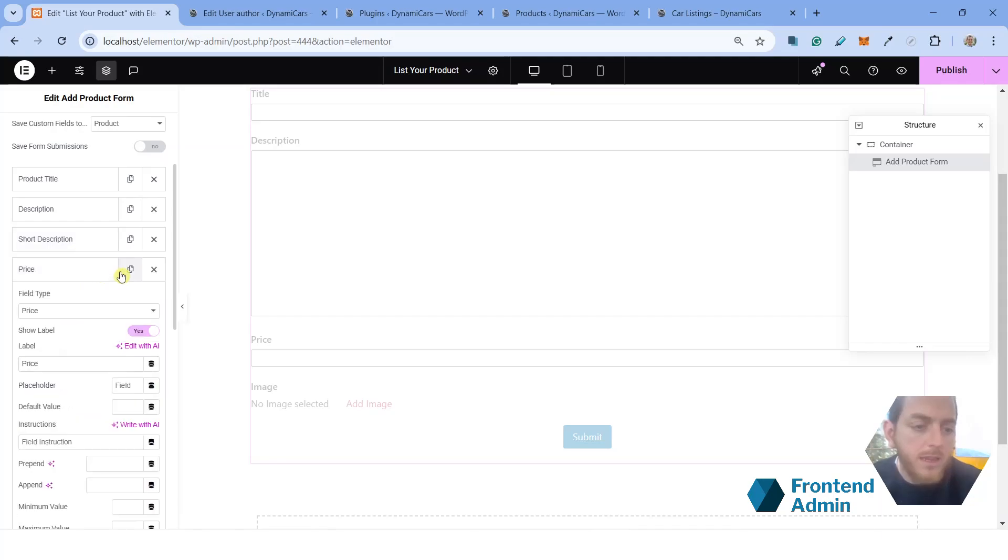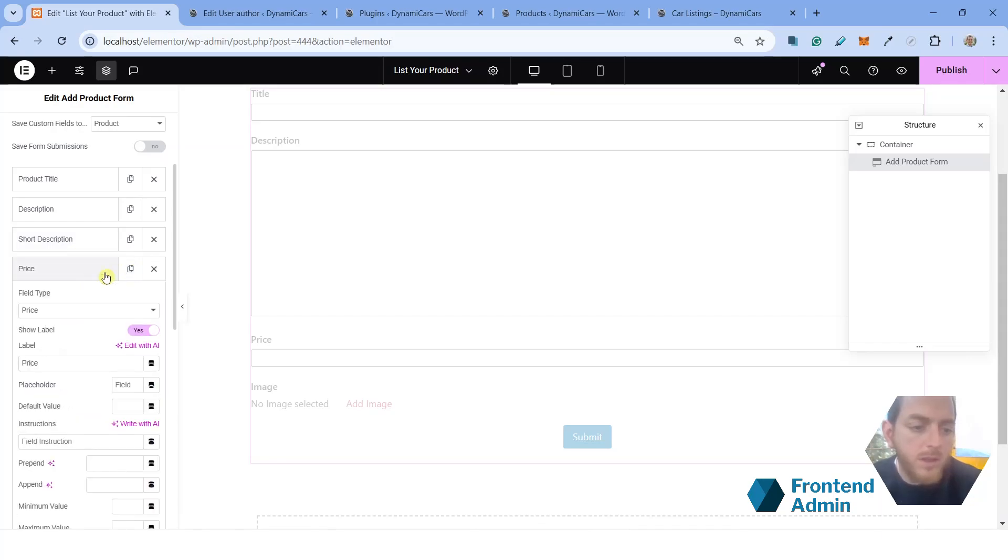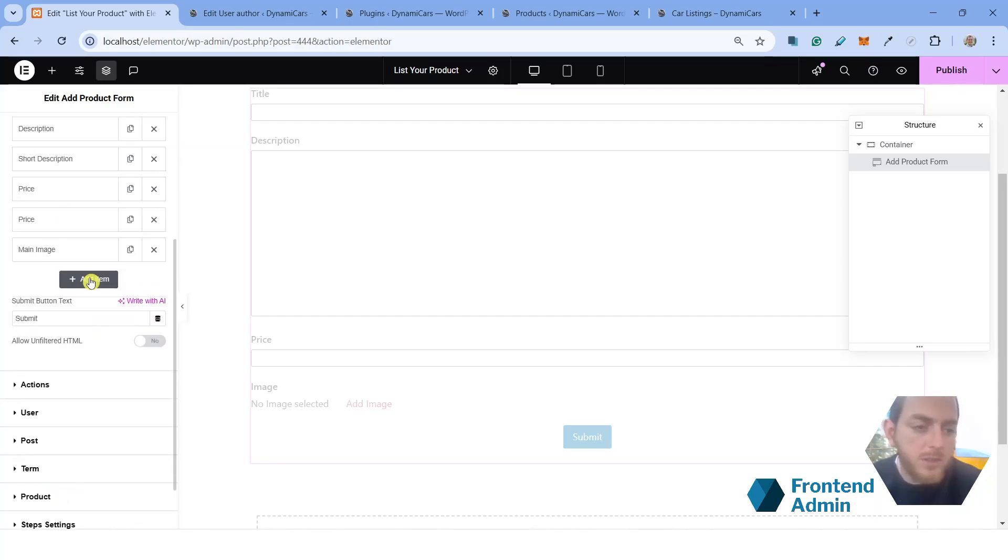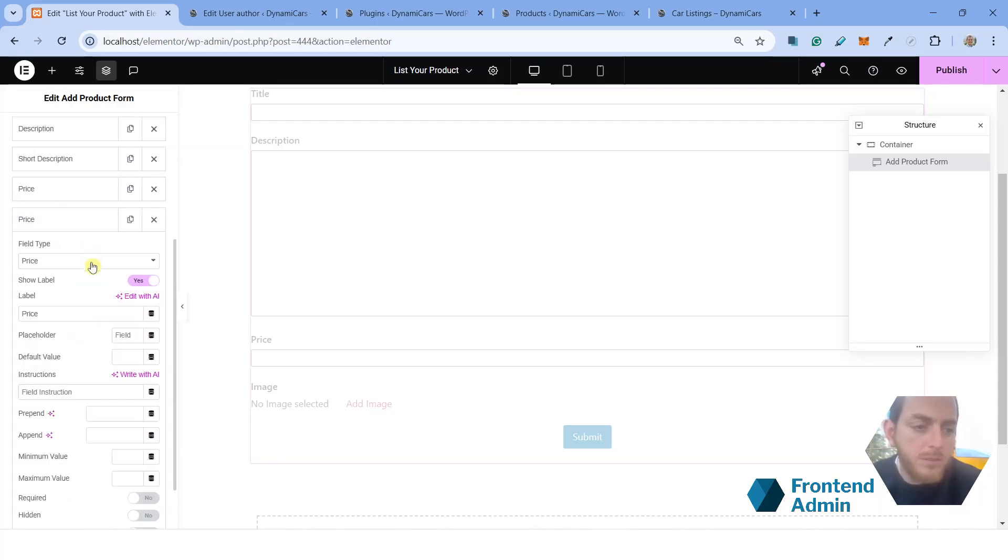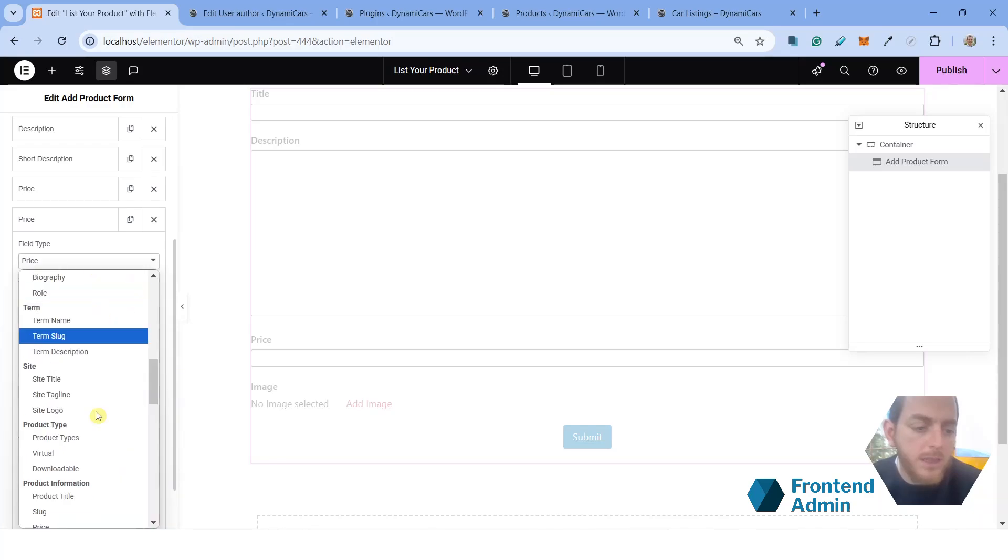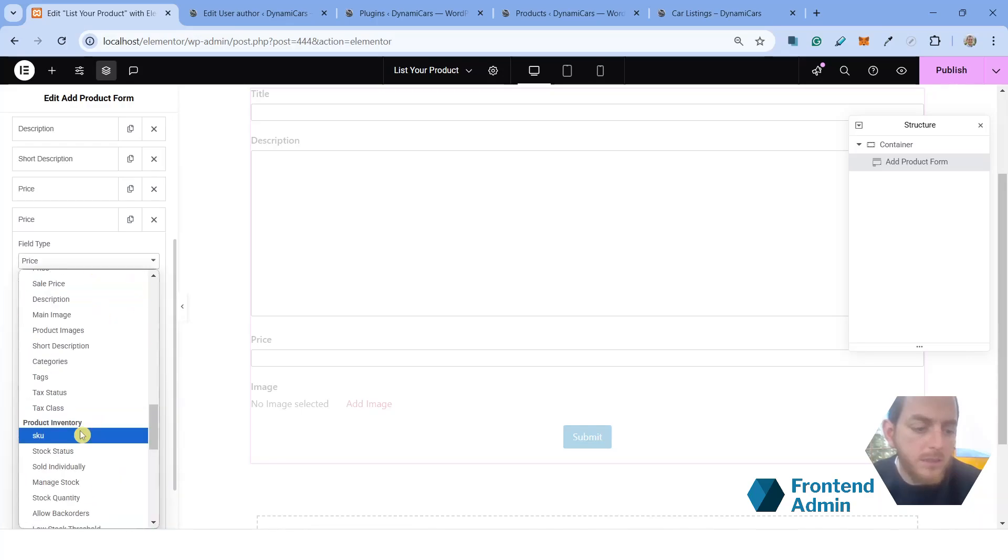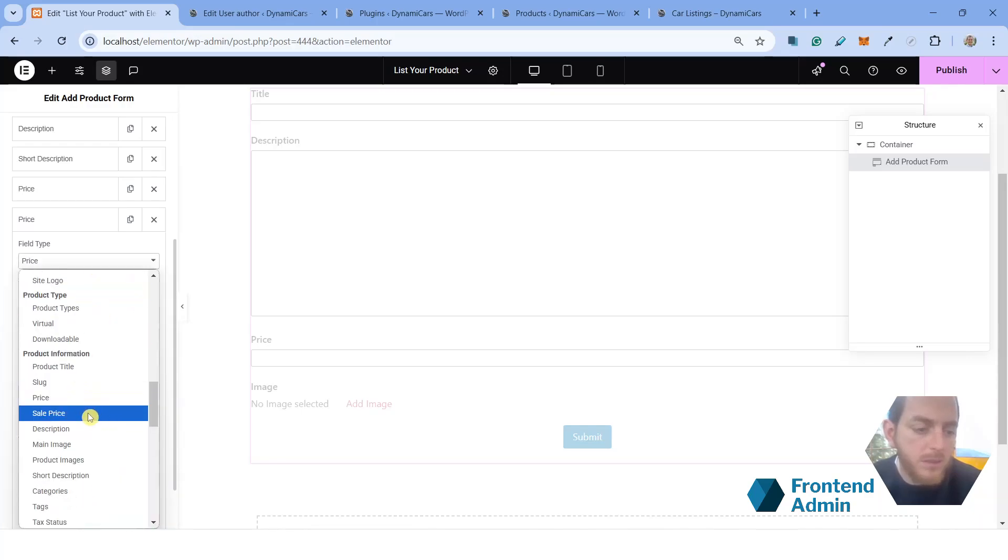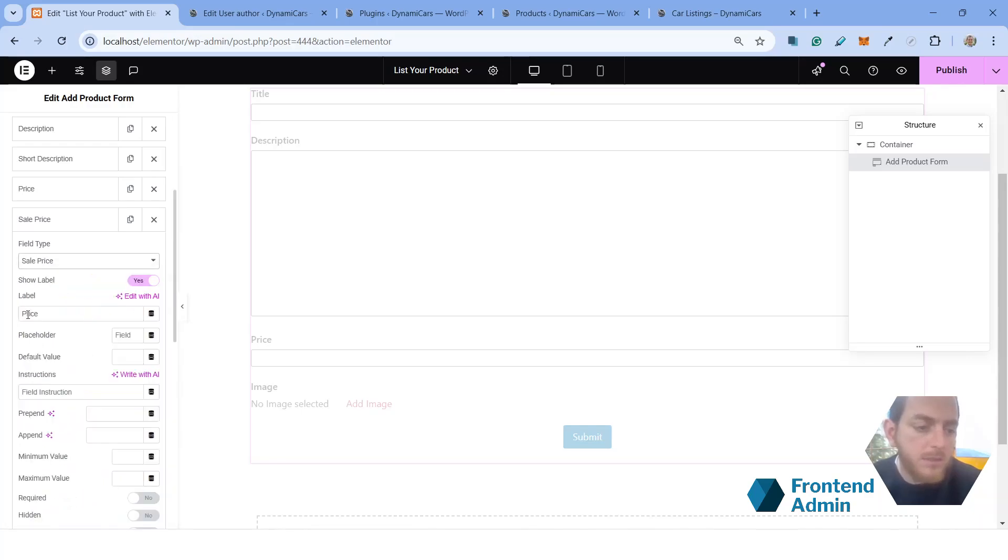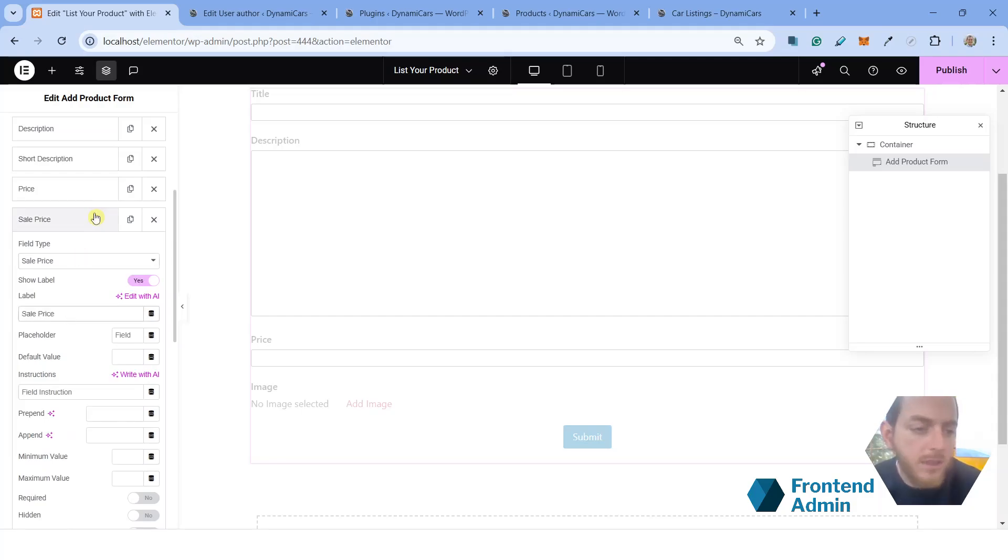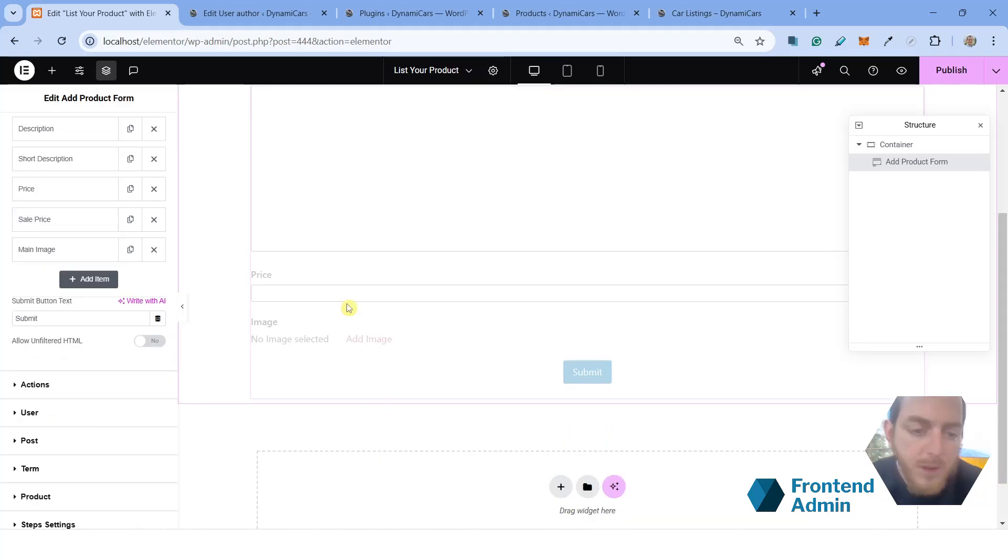You're probably going to want to add a sale price. So go ahead and duplicate the price field and do the same thing. Change the type to sale price. As the label, you'll want to call it sale price. That's it. Now you have a price field and a sale price field.